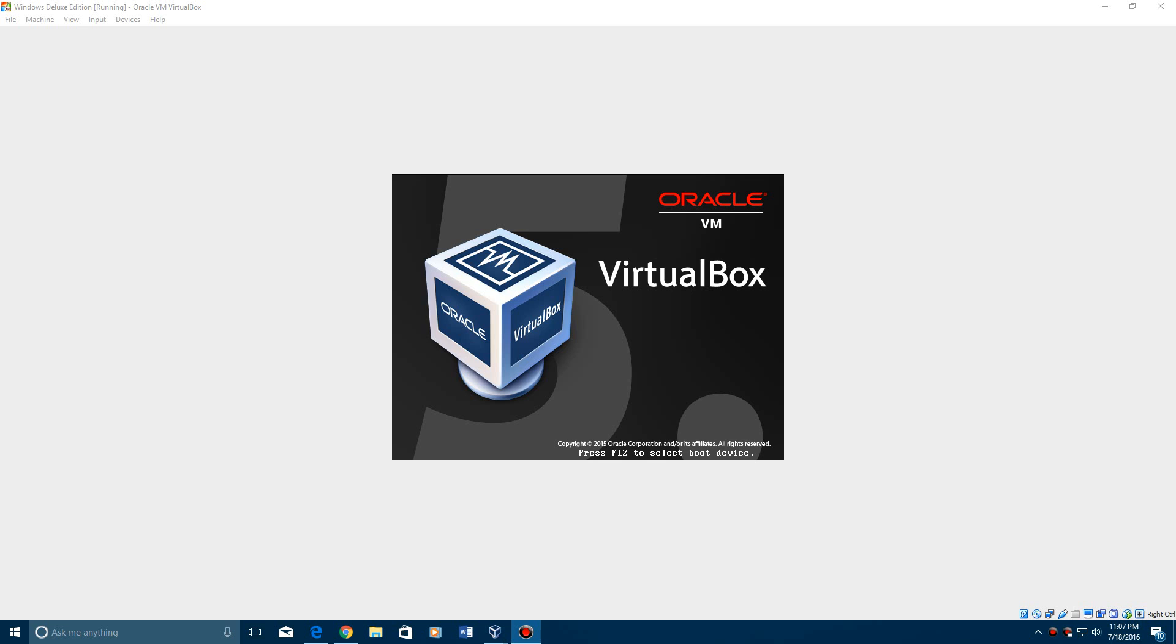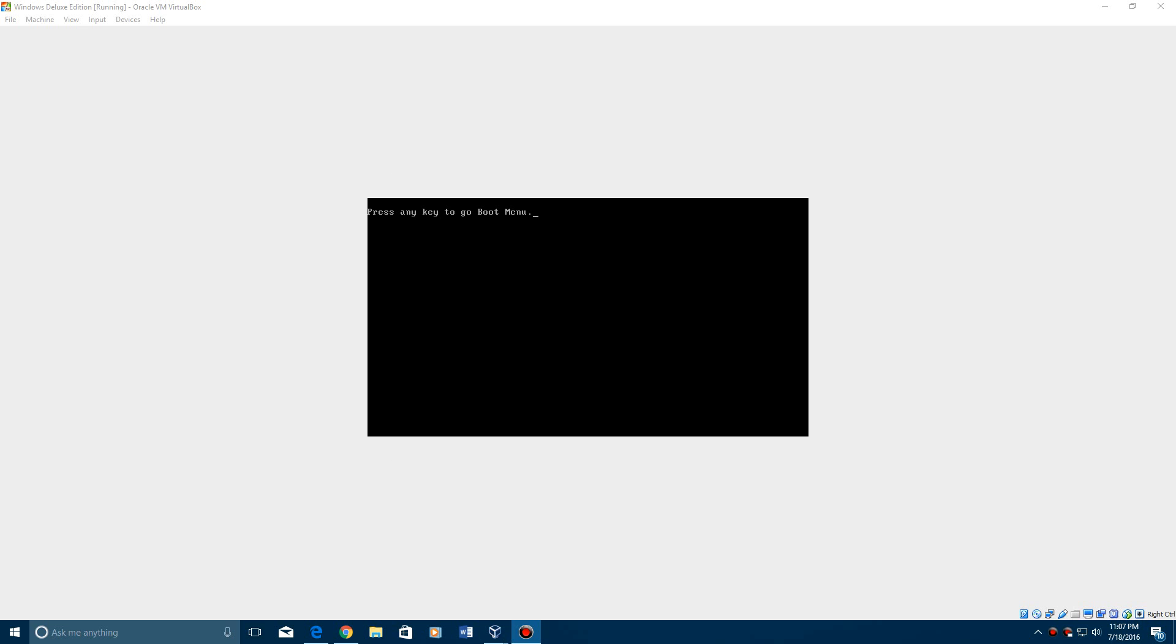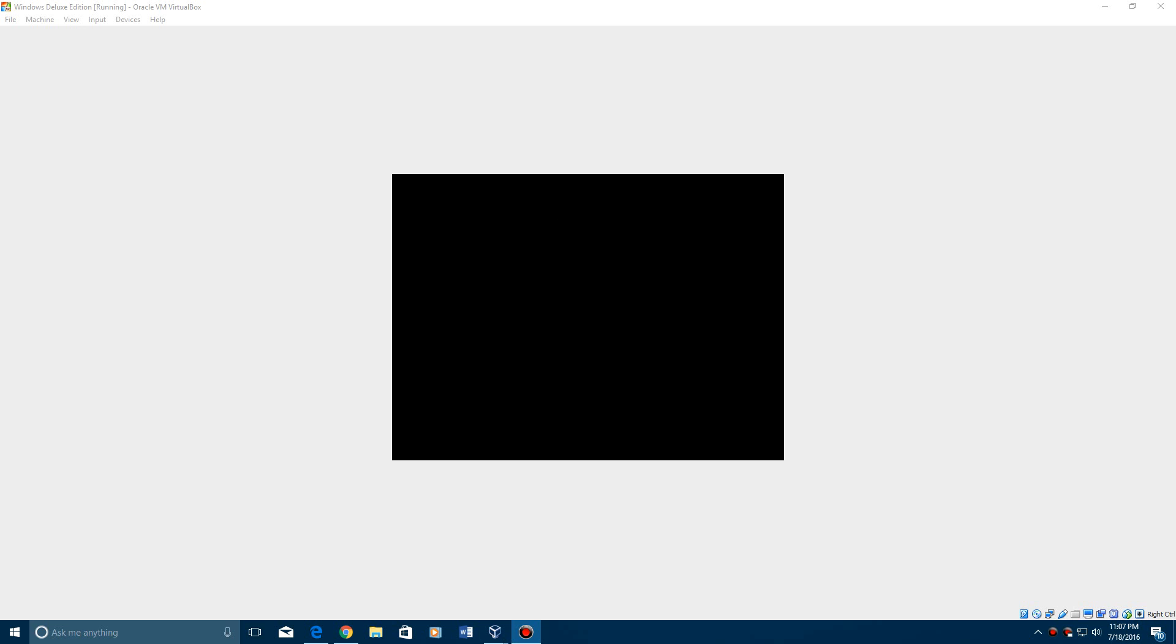Alright, so once it's finished, it will restart. Do not press any key to go to the boot menu. And it will load up again.